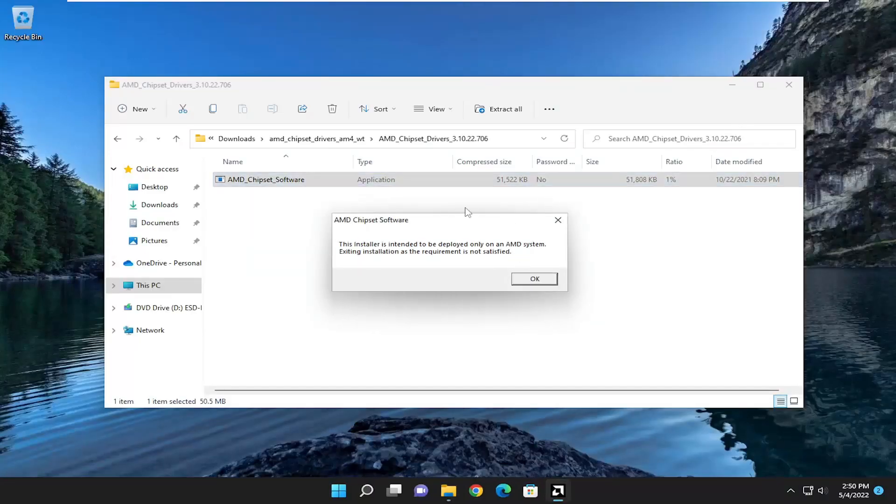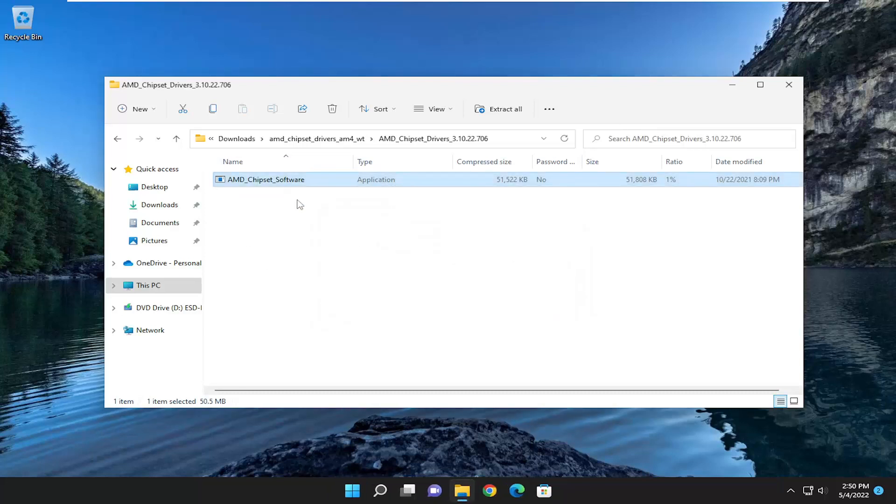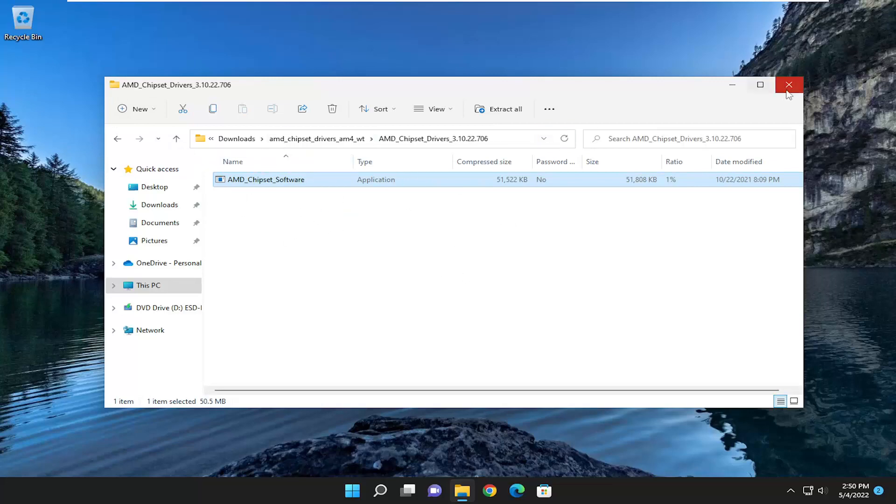It cannot be deployed on the system because there's not an AMD chipset. Obviously, it's not going to work in my case, but in your case, if you just selected the correct motherboard you're using, you just would follow along with the prompts and that'd be pretty much it.